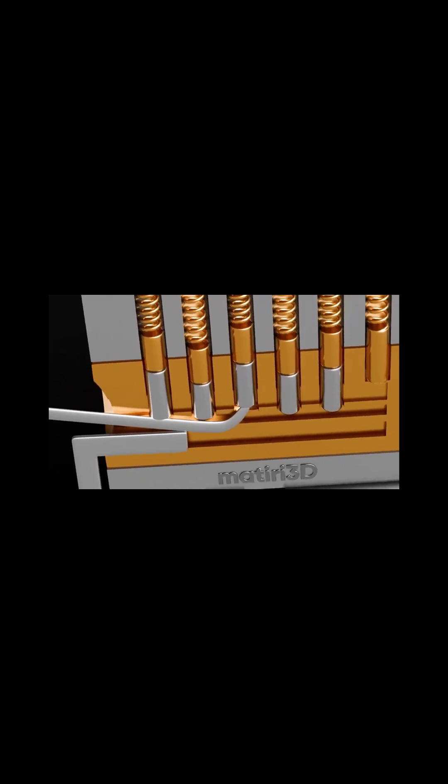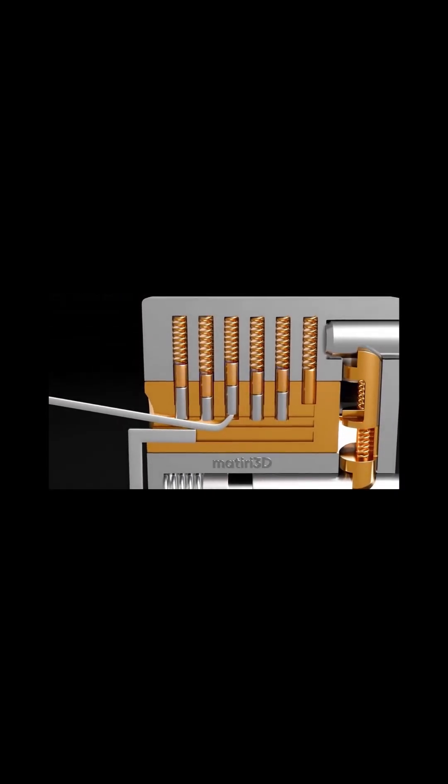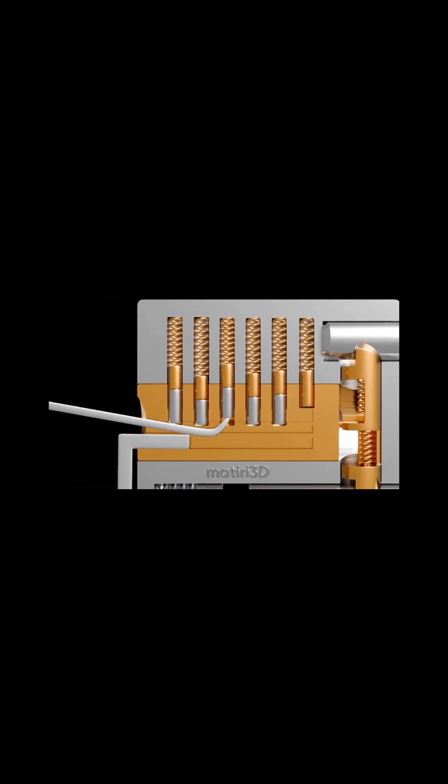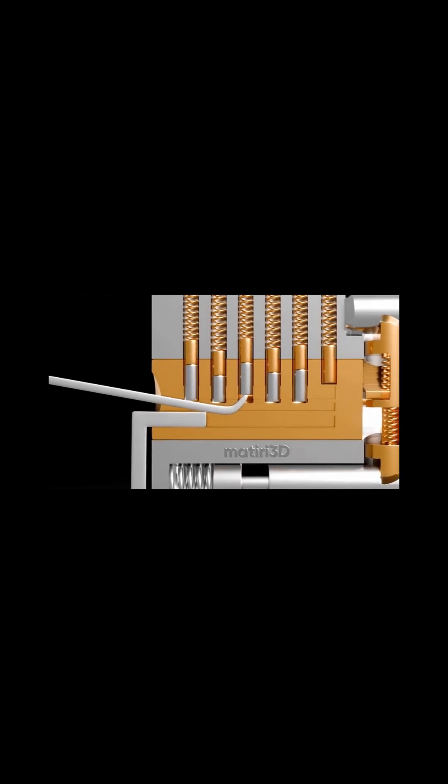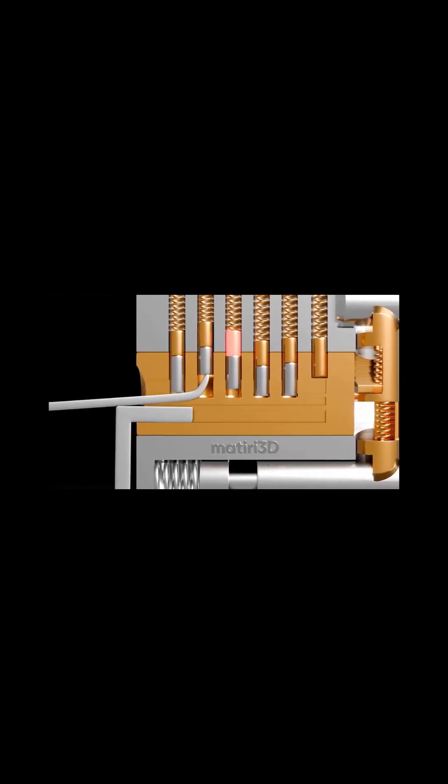Then, insert the pick to probe the pins. Manufacturing imperfections cause variations in the pin fits. The tension wrench applies slight, uneven pressure.